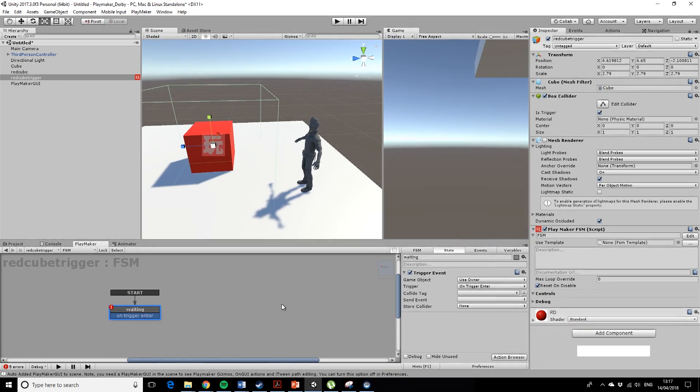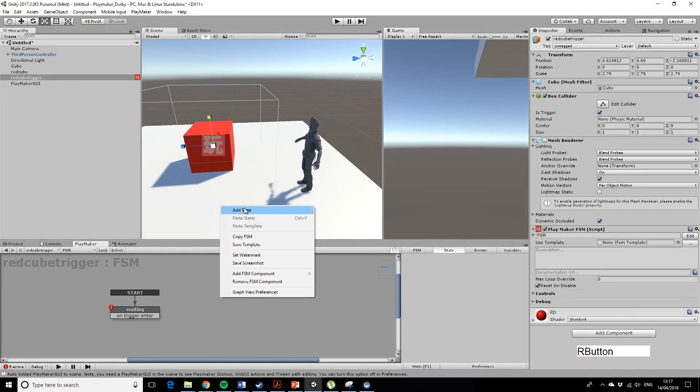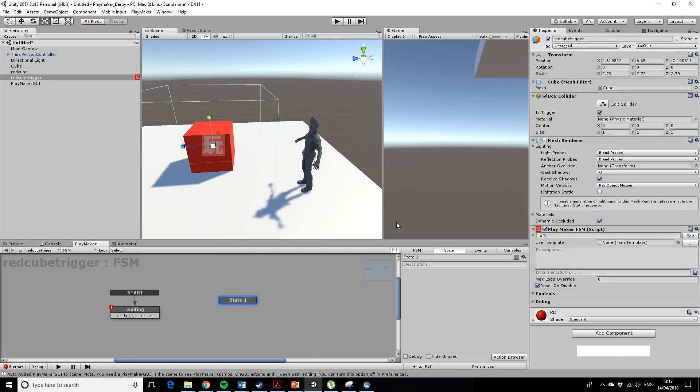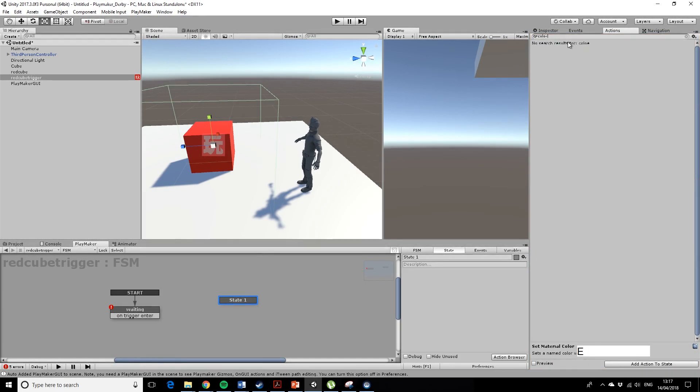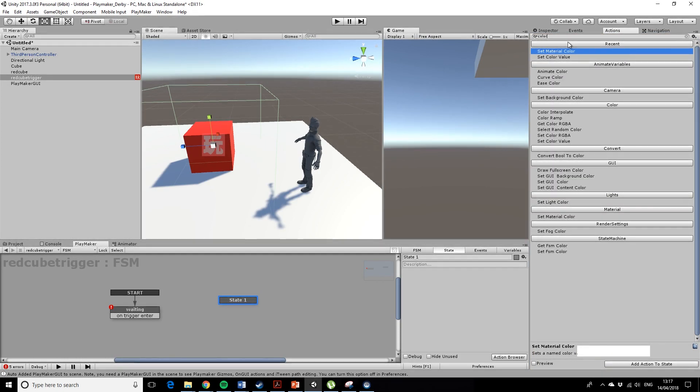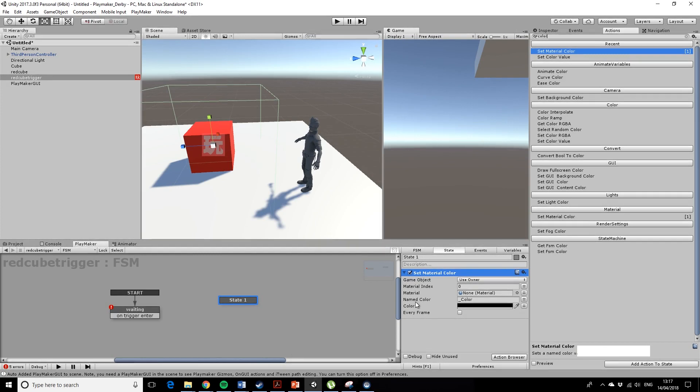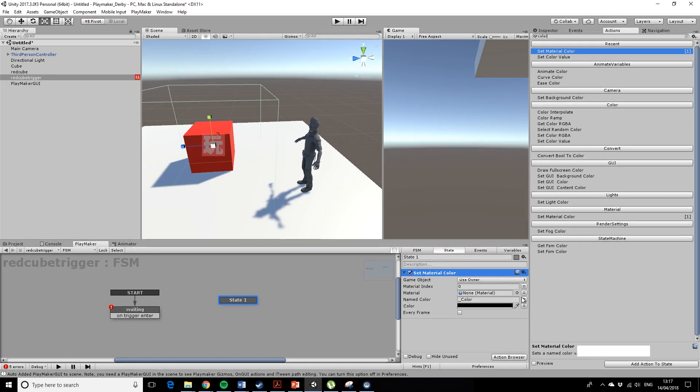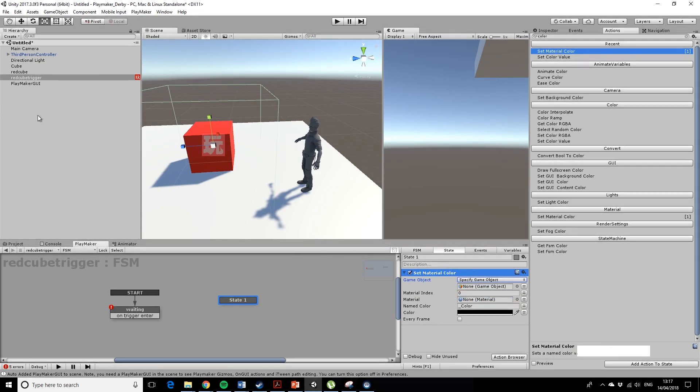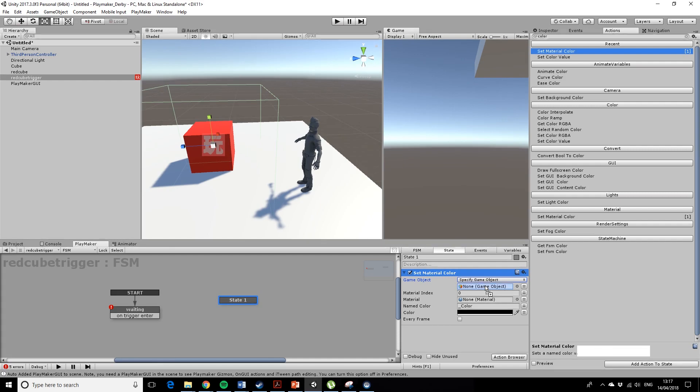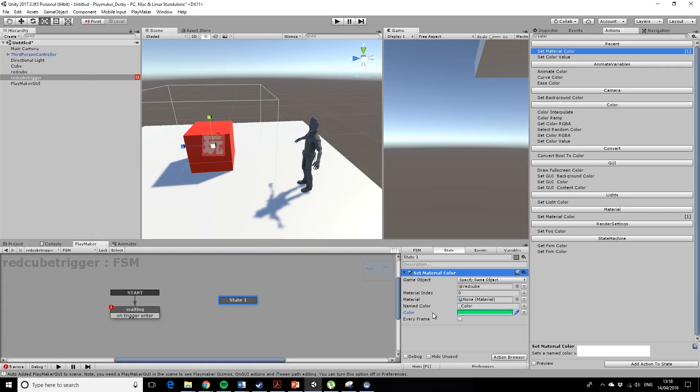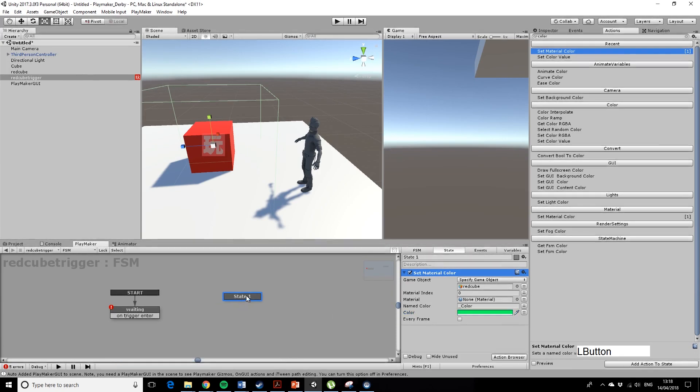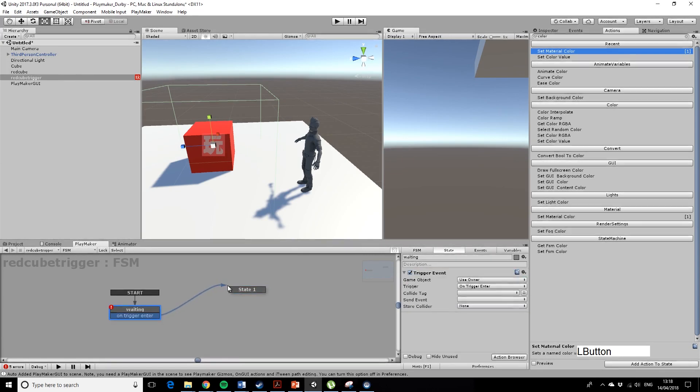This will make a bit more sense in a minute. So once you've entered it, you want something to happen. In this case, let's add a new state, and we want to change the color. Let's have a look on the action browser, let's put in color—it's got the American spelling. Now it gives you these options: use owner? Well, we don't want to change the color of the trigger box, so we don't want to use the owner. We want to specify a game object. It gives you an option to drop your game objects in here, so let's drop in the red cube. Material, we can ignore this, we just want to change the color. Let's make it a lovely green color. We don't want every frame, we just want it to happen once.